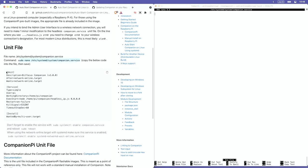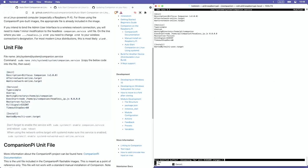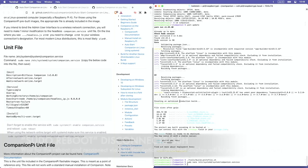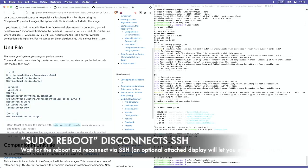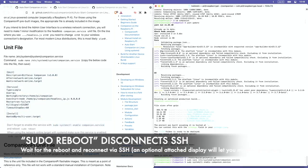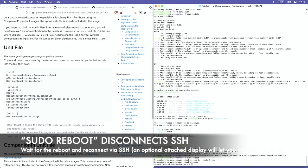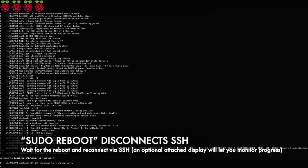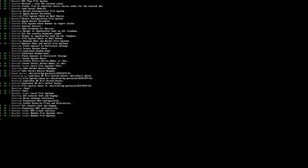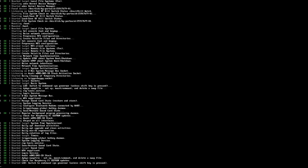So I'm now in that systemd setup instructions. I'm going to follow the unit file instruction, and you'll know that the penultimate step is to run sudo reboot. When I do that, SSH is going to get disconnected.